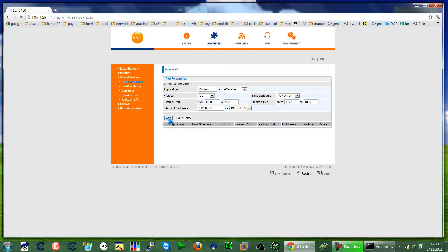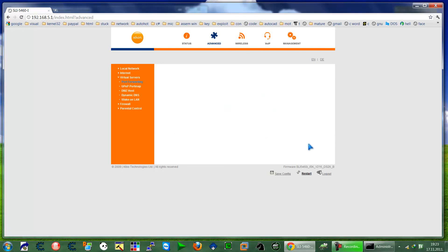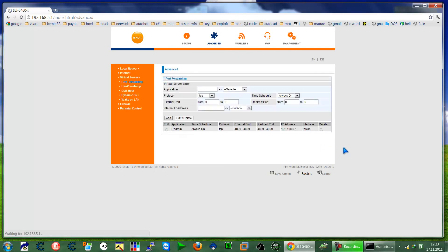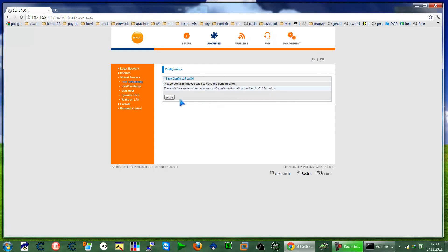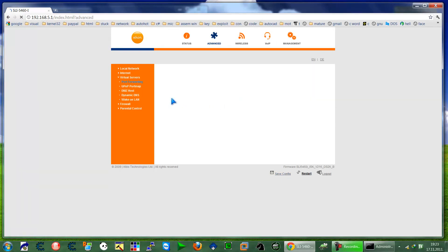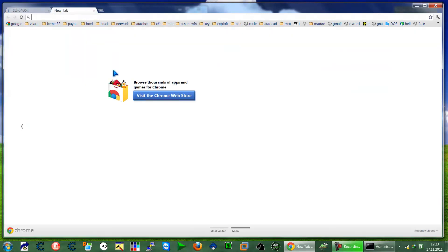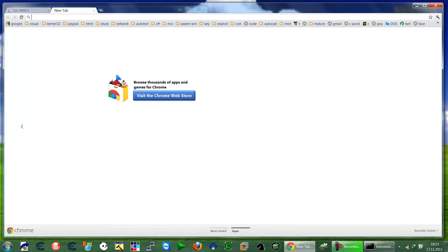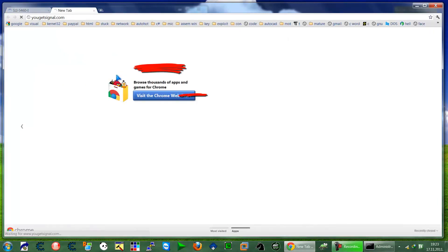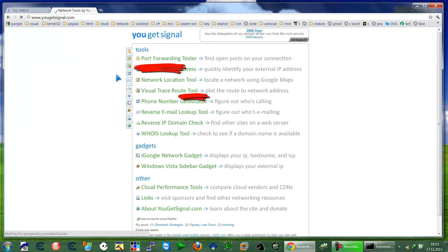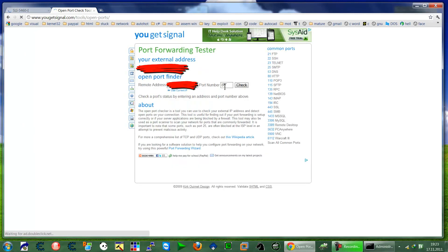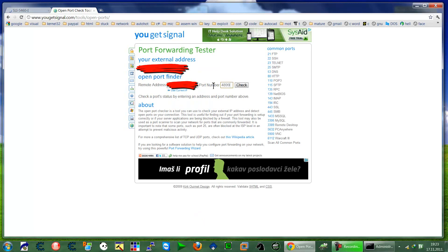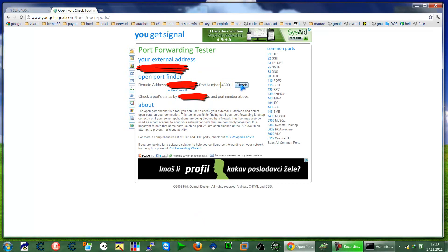So it's added. I'm going to save this configuration and Apply. Okay, now go to the site yougetset signal.com port forwarding test and then type here 4899, Check. So we have port opened.